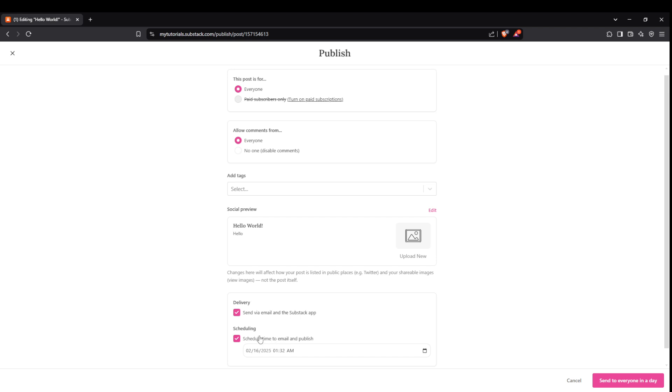If you're not quite ready to hit send, Substack allows you to schedule your post for a later date. It's a fantastic way to plan and ensure your content reaches your audience at exactly the right time, without needing to be online at a specific moment.